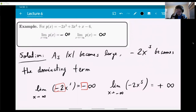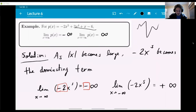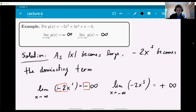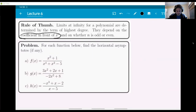I encourage you to graph this function using a computer just to see that this is actually happening. When x is small, the other terms cause some oscillations, but for x large, the first term determines what happens. So the rule of thumb: limits at infinity for a polynomial are determined by the term of highest degree, depending both on the sign of the leading coefficient and on whether n is even or odd.